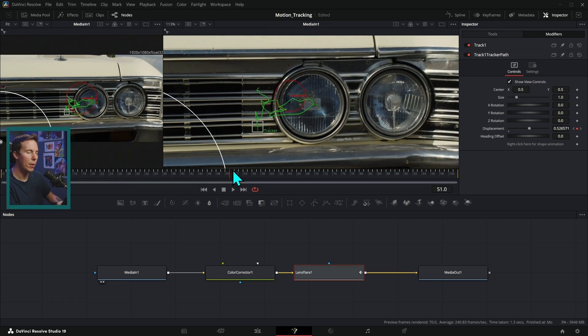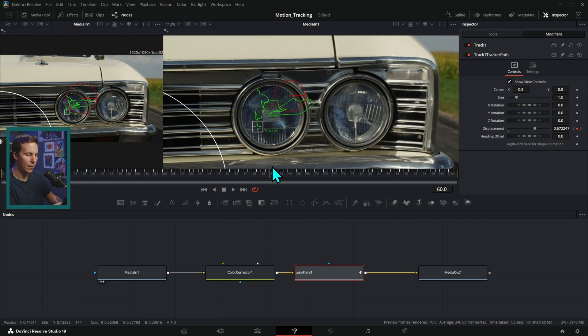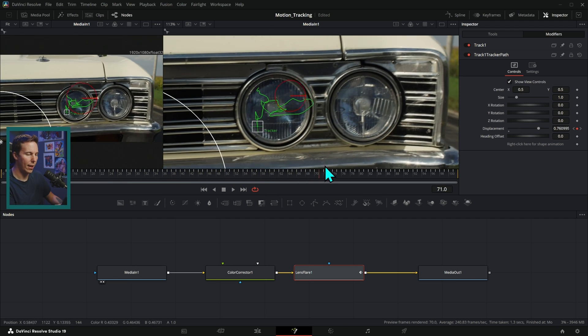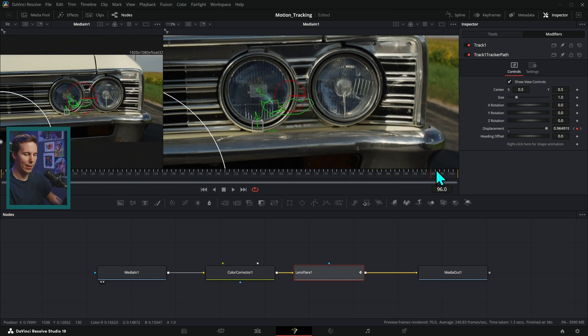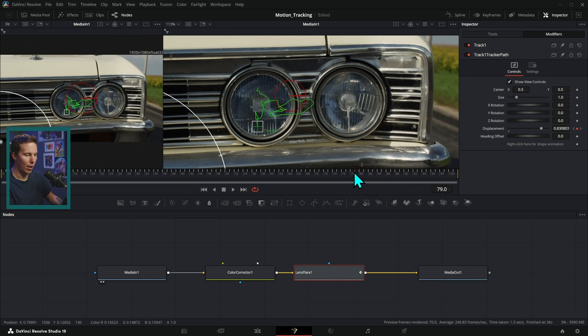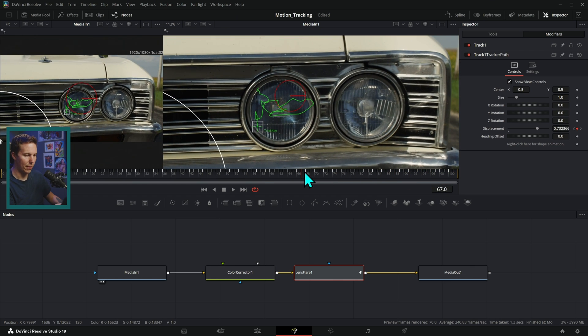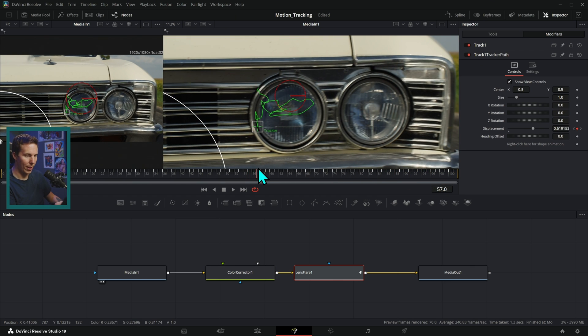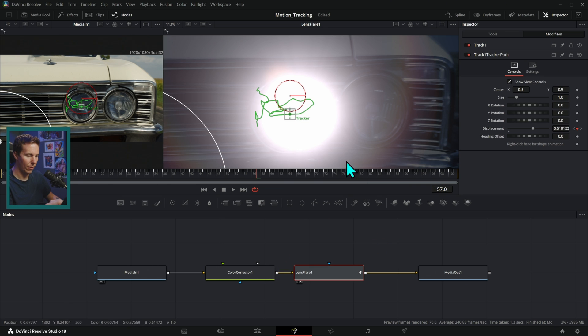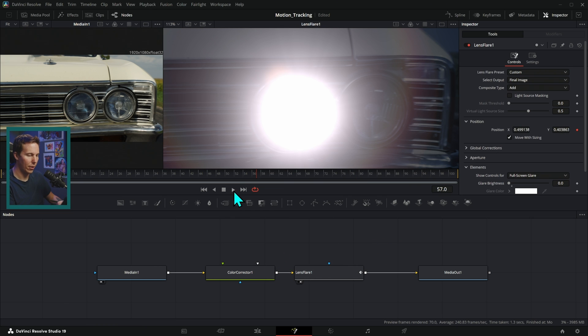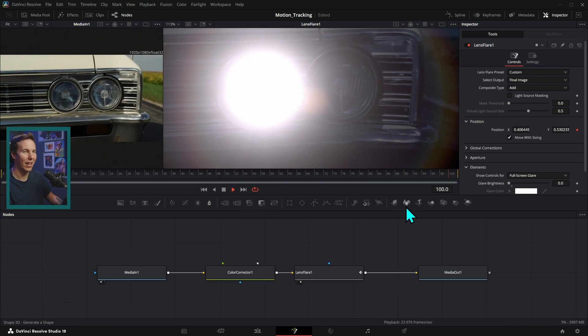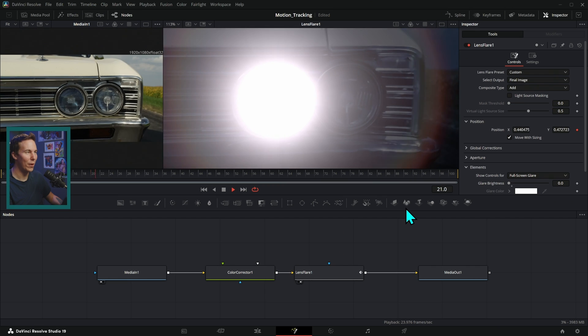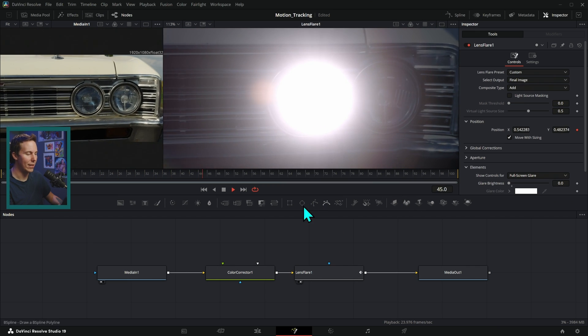And this tracker is going to do a pretty good job just sticking right to the center of the headlight. It's not going to be perfect. There isn't a whole lot of contrast there, but it does a pretty good job considering that's going to stick that right to the middle. Let's look at our lens flare and see what's going on. And look at that. It's tracked and moves along with it. So easy.